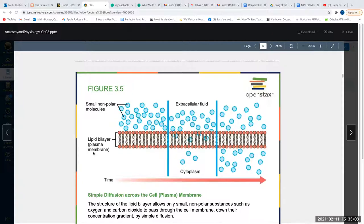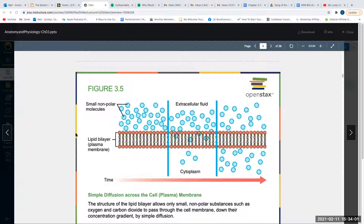Simple diffusion is when molecules just disperse themselves. For example, if I spray perfume near me in a room, eventually you'll smell it at the back because particles want to give themselves space — they occupy available space. Another example is osmosis: if you spill water on a counter, it spreads itself out. Osmosis is simple diffusion of water.